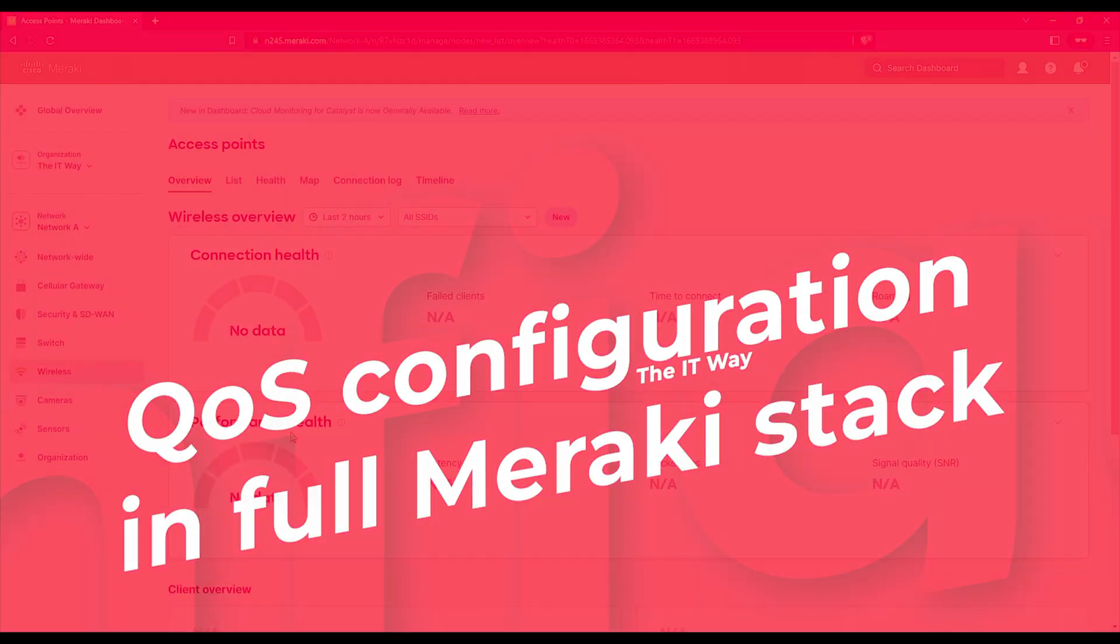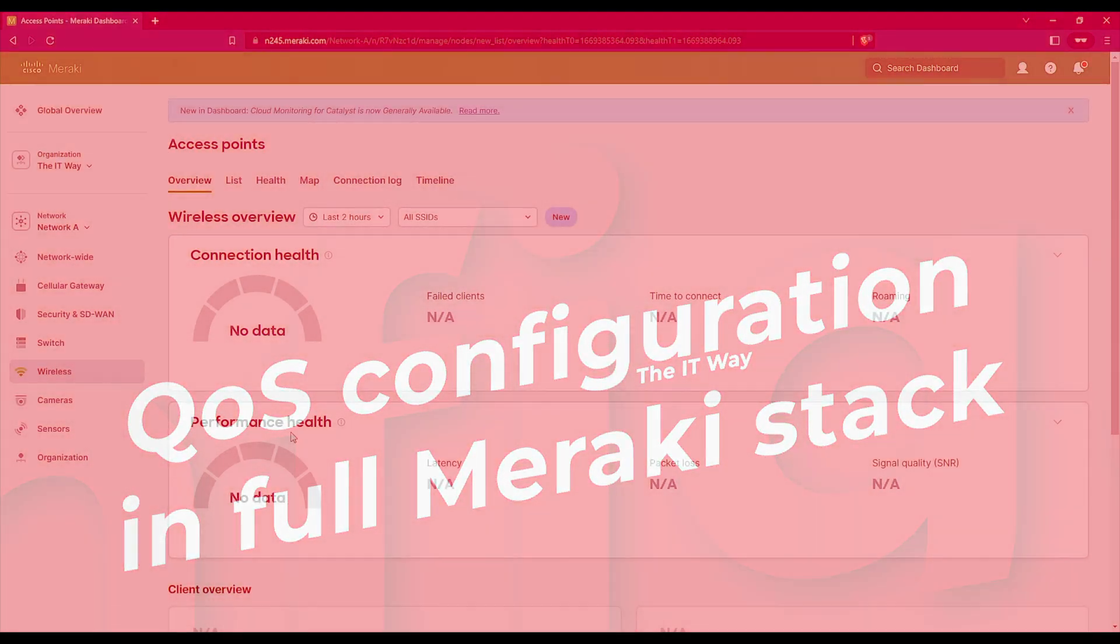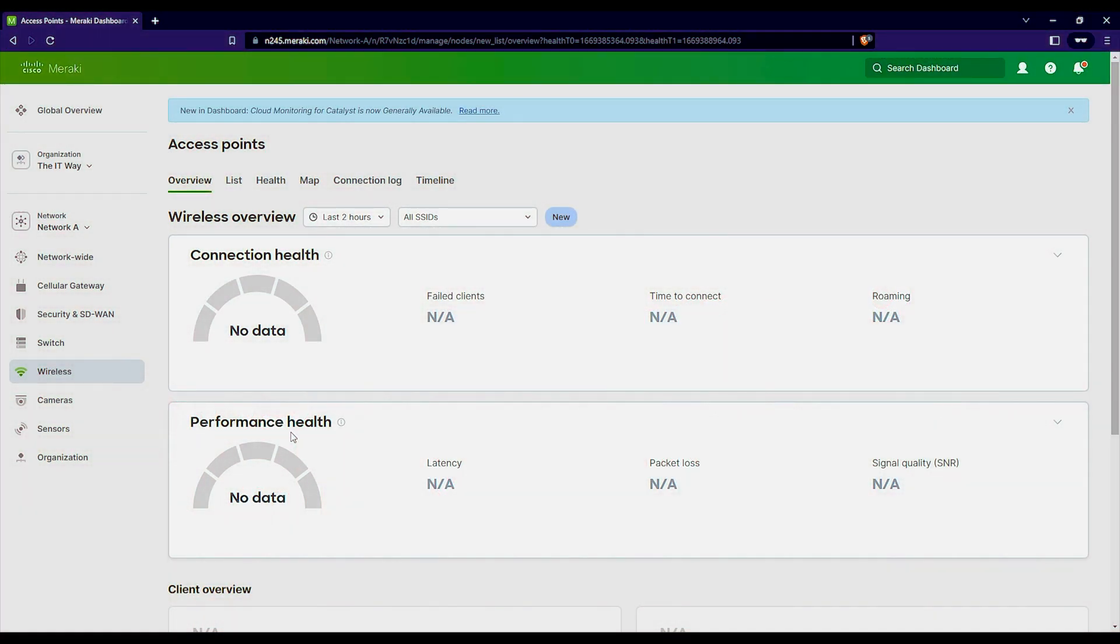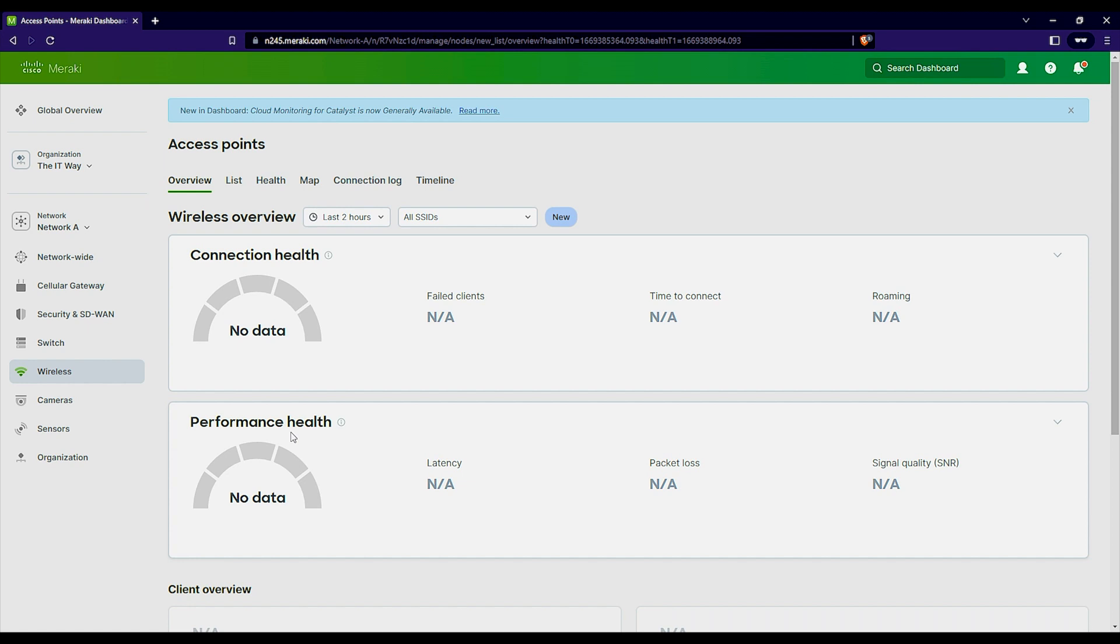Now that we went through the different configurations of the MX, the switches, the access points, and the design considerations for the implementations and the templates, now we're going to see a different topic, which is going to be QoS. So how can you ensure a quality of service for all the traffic that you think that is relevant for you inside of the network? Now that you have the dashboard, you can have the MXs, you have the switches and wireless access points all in one place. So how can you ensure they have the best strategy for QoS? That's what we're going to see.